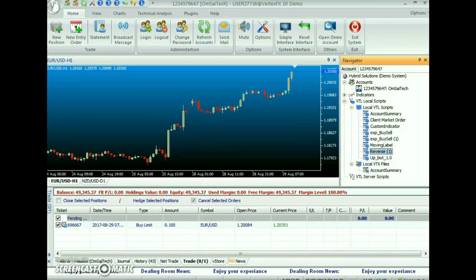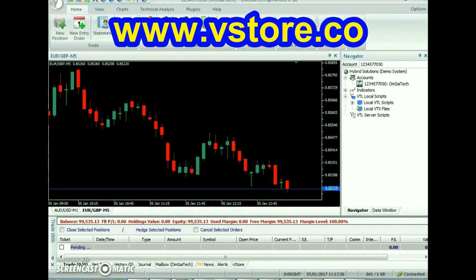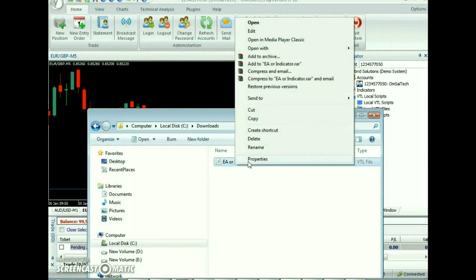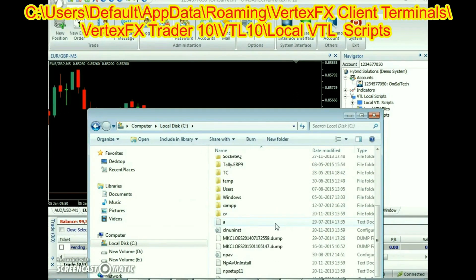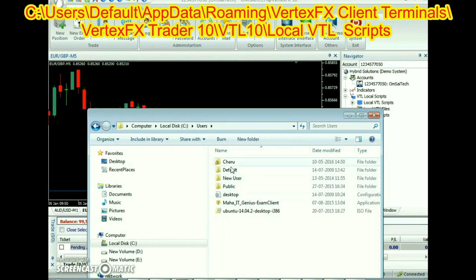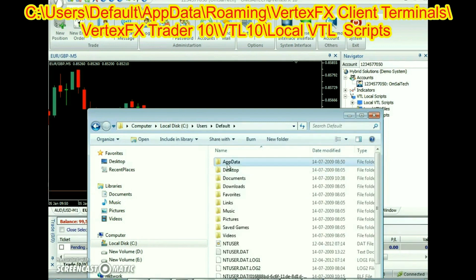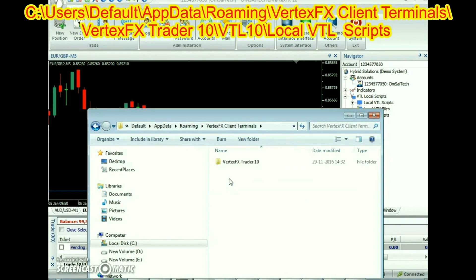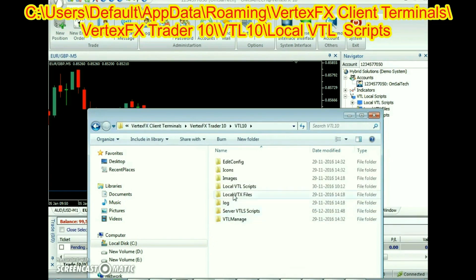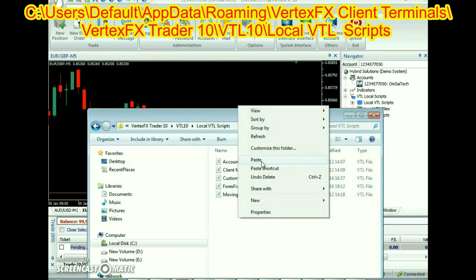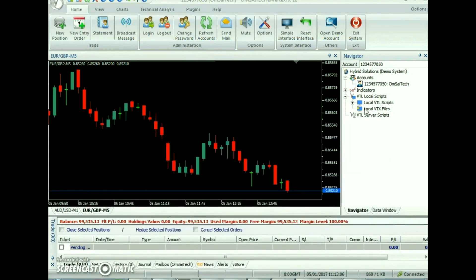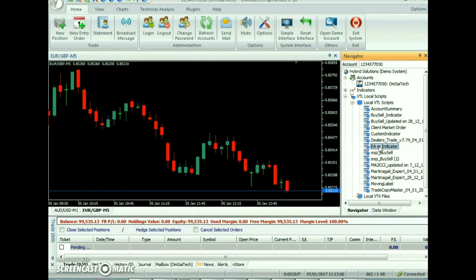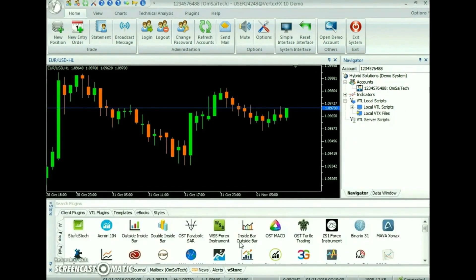You can download this indicator from the marketplace of VertexFX at www.vstore.co. After downloading it, save it to the local VTL scripts folder of the VertexFX trading terminal. The local VTL scripts folder is located at the following path: C:/Users/Default/AppData/Roaming/VertexFX Client Terminals/VertexFX Trader 10/VTL10/Local VTL Scripts. The same path is also displayed on the screen. After placing it in the path, the indicator will be available at the VTL local scripts node, or you can install it directly from the VertexFX trading terminal's VStore tab.